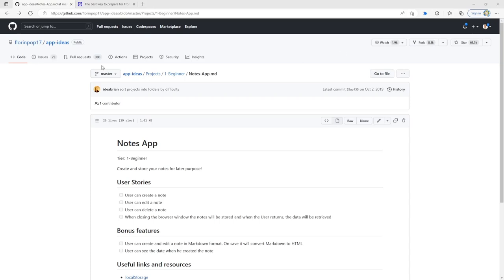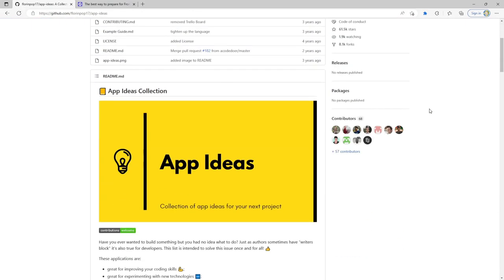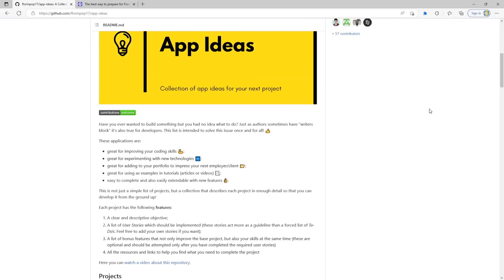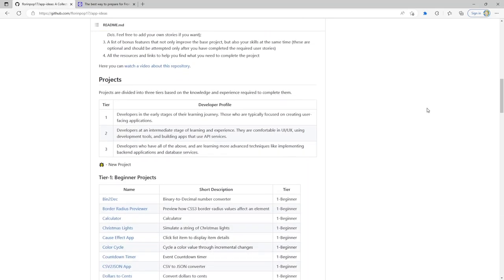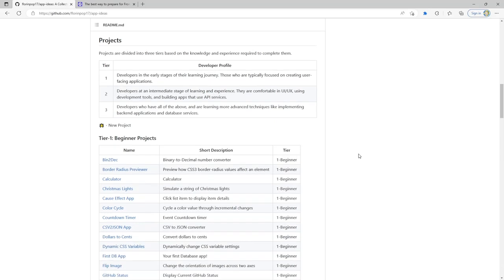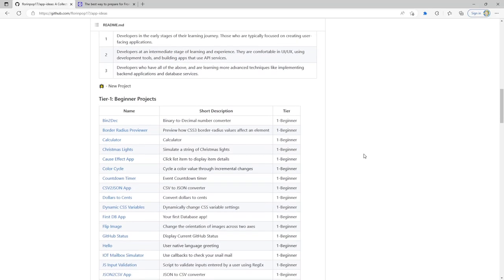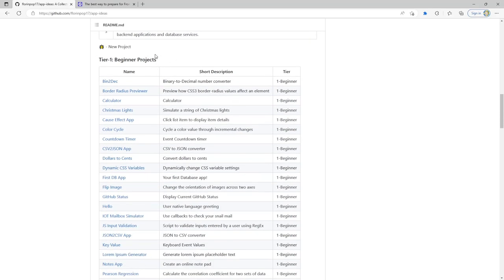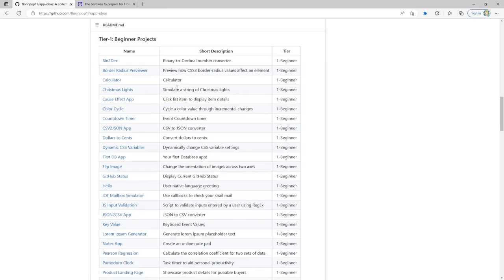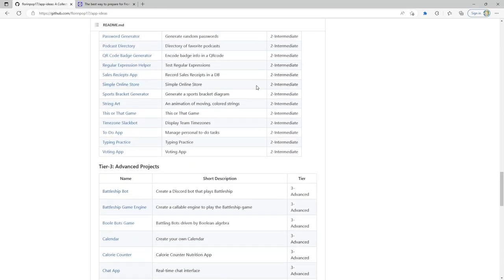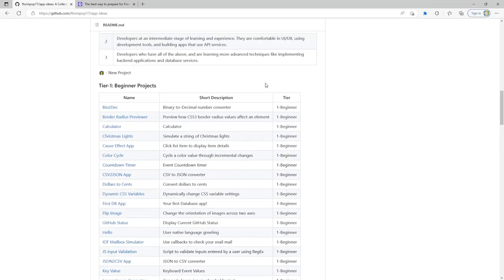I found this awesome repo called App Ideas by this user called florinpop17. I'll leave a link to this repo in the description. What this repo does is it provides different tiered projects that you can use to apply any new knowledge you learned, whether you are learning a new language or a new framework. It breaks things down in easy tiers: beginner projects, intermediate projects, and advanced projects.